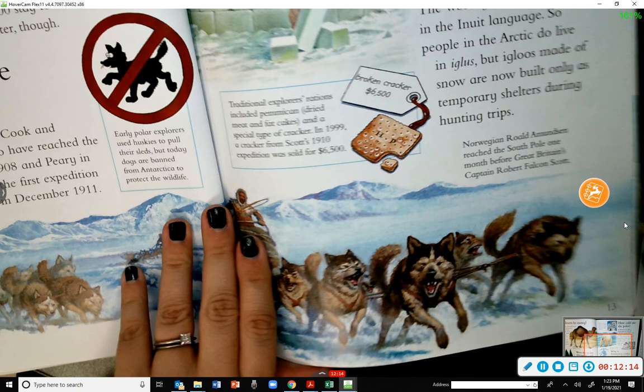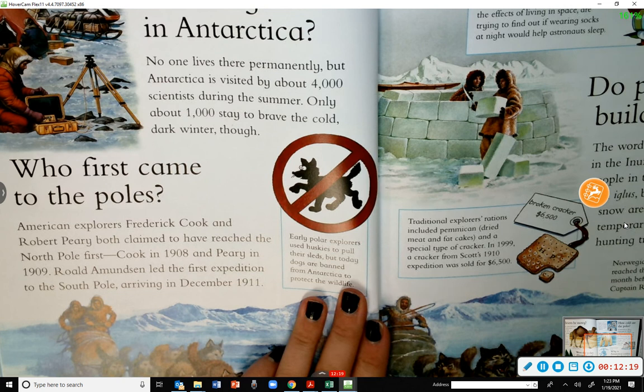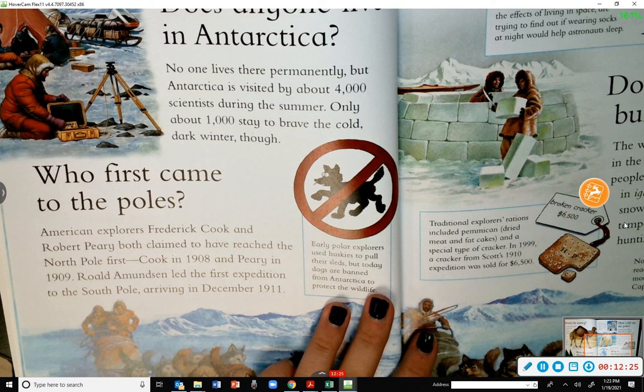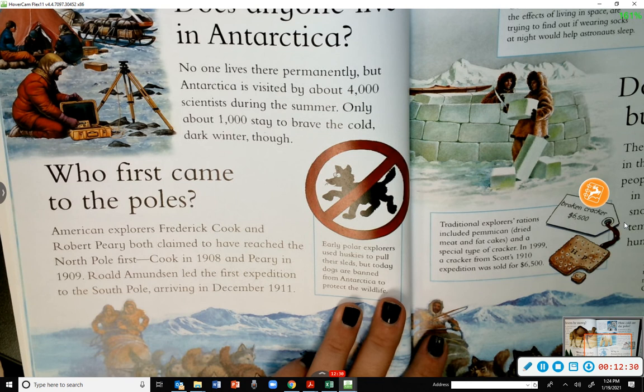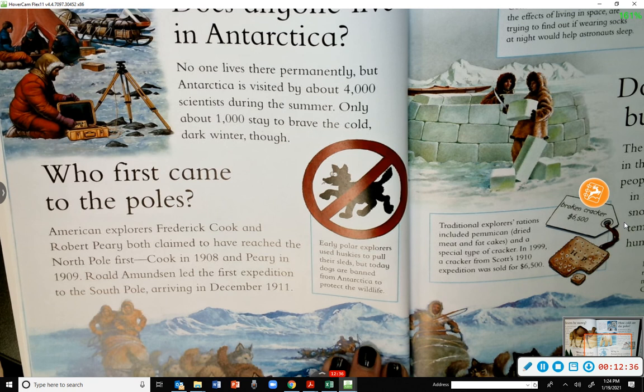Does anyone live in Antarctica? No one lives there permanently, but Antarctica is visited by about 4,000 scientists during the summer. Only about 1,000 stay to brave the cold, dark winter.